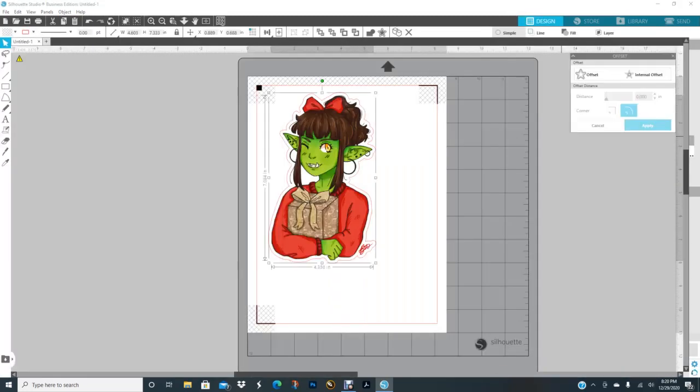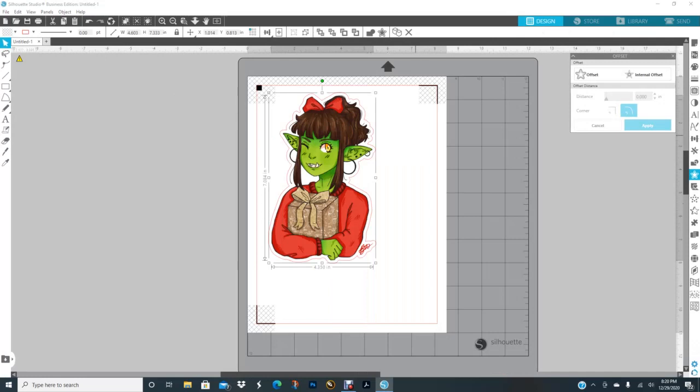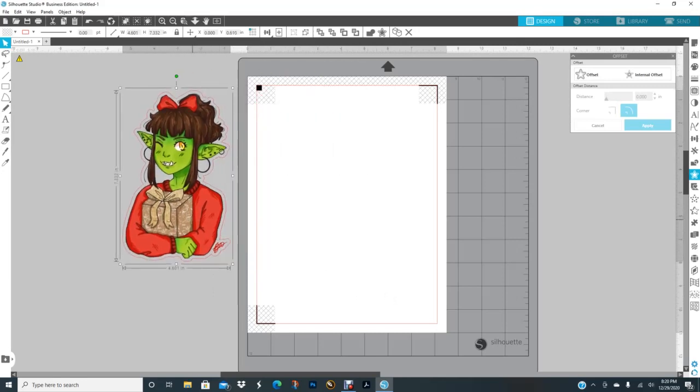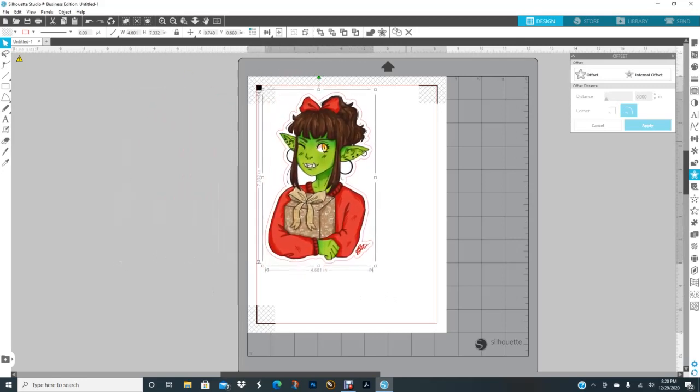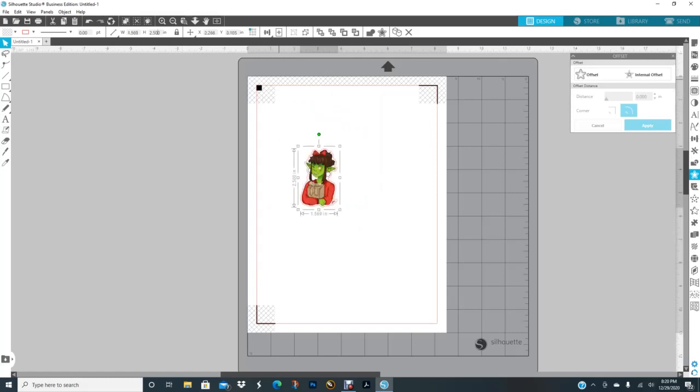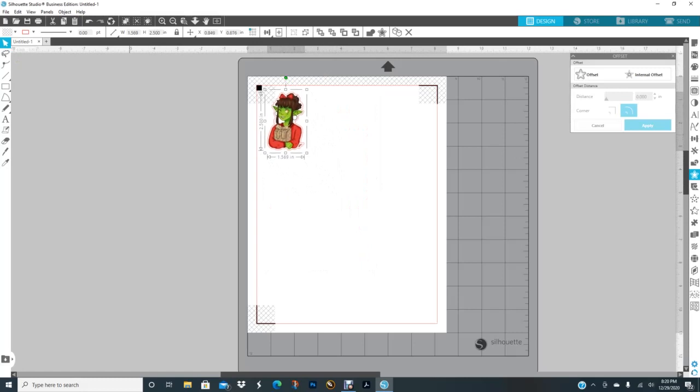I go back to design and group it all together again, so now the offset is grouped with the rest of the image. Now I want to size it down. Up here at the top you see the W for width and the H for height. This lock right here, if it's unlocked, click on it to lock. I'm going to hold my left button down next to these numbers and type in the size I want, which is 2.5. Click enter on my keyboard and now it's sized down.